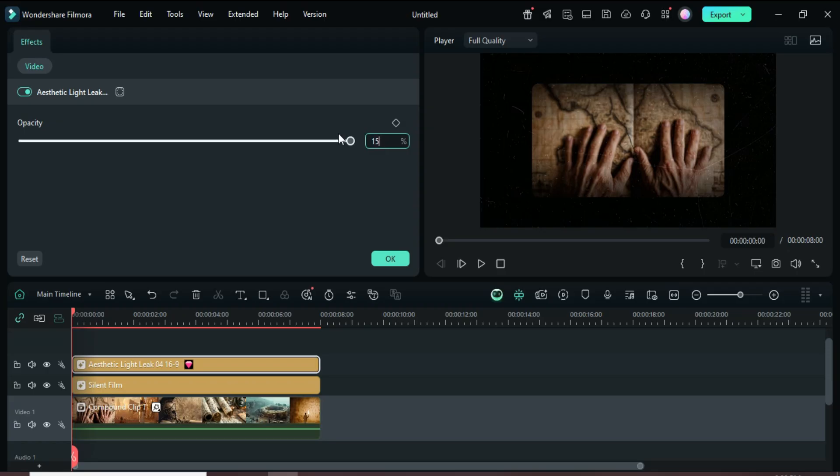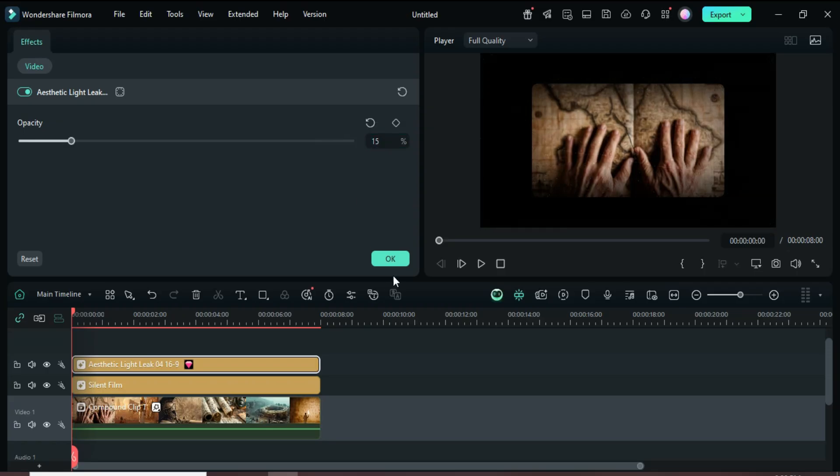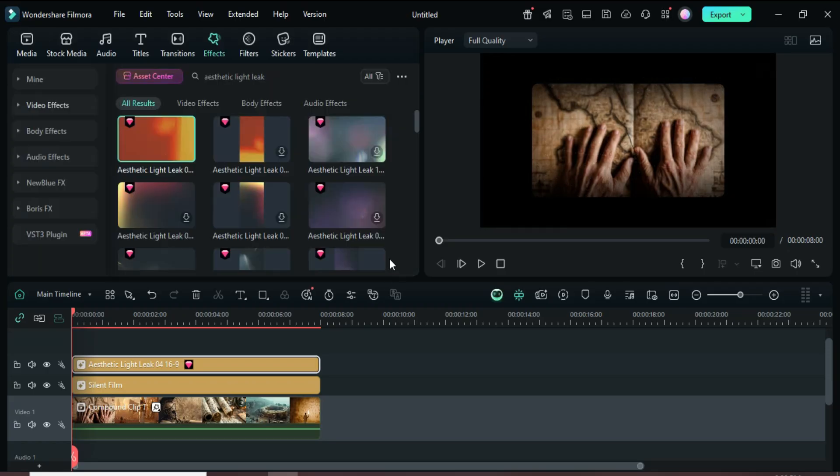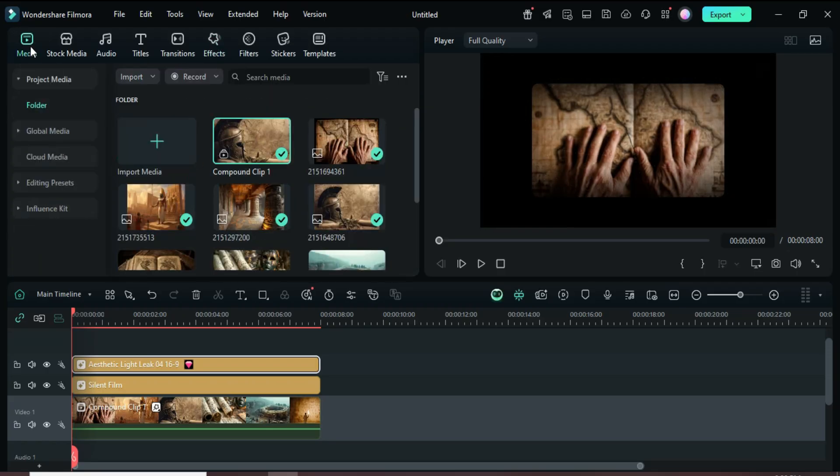Thanks for watching, you're awesome, and the Template Plus Filmora download links are in the description. Have a great day!